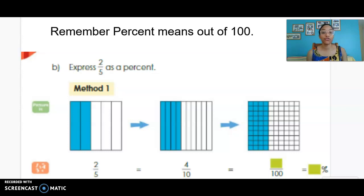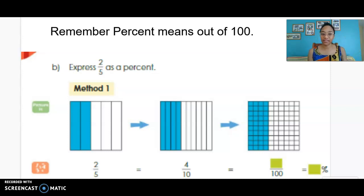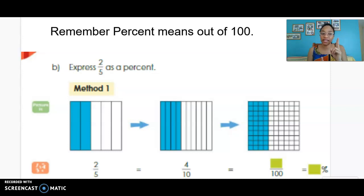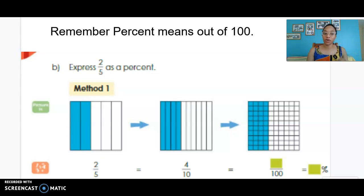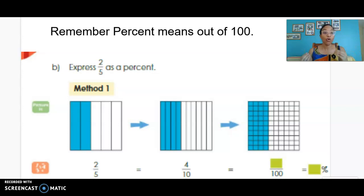When we express two-fifths as a percent, we start with two-fifths, then we use equivalent fractions to make it out of tenths. In our fraction square, we started with five equal parts and each of those parts was subdivided into two — or we can think of it as multiplying the numerator and the denominator by two to get four-tenths. Next we subdivided each of those pieces into 10 rows, or multiplying the numerator and denominator by 10.